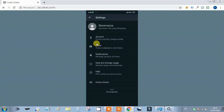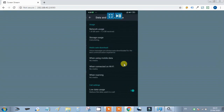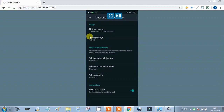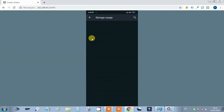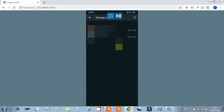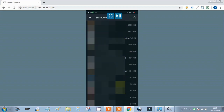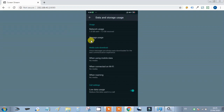Now we will go to Data and Storage Usage. Under Storage Usage, we can see which contacts or groups are taking up the most storage. By clicking on it, we can see a list showing how much data each conversation has used.